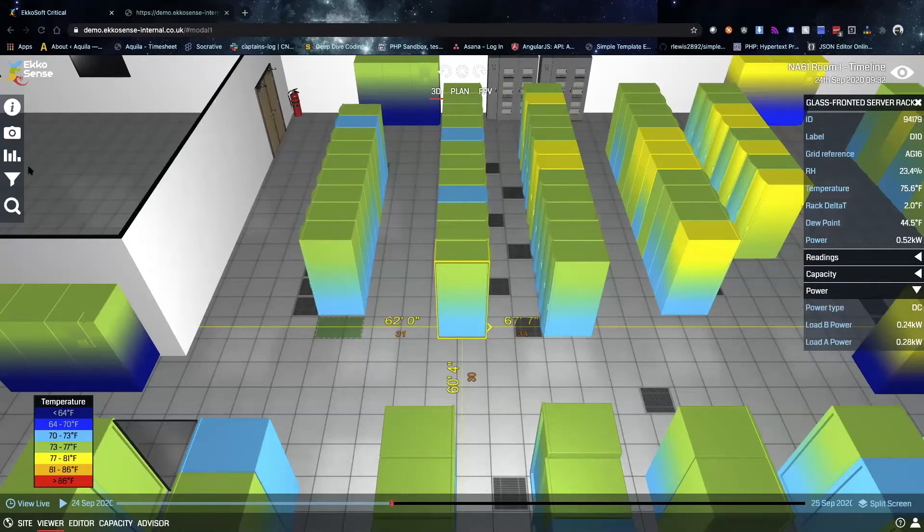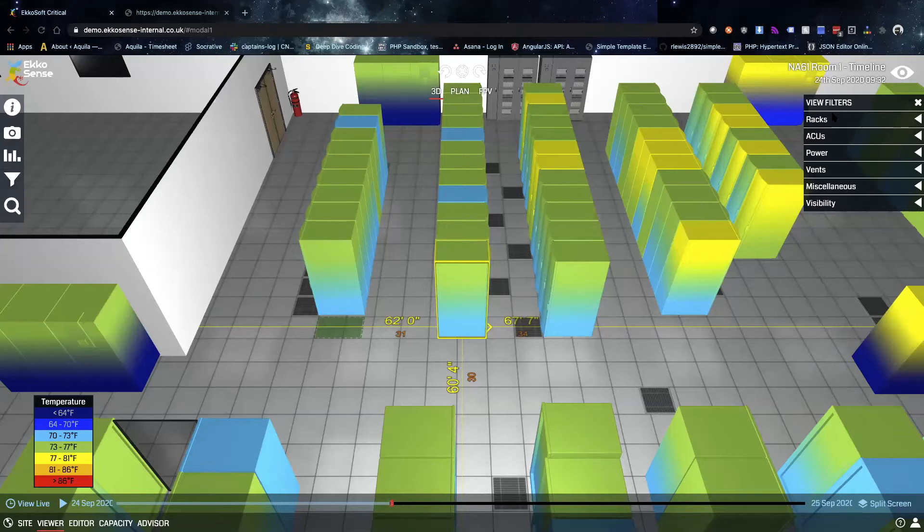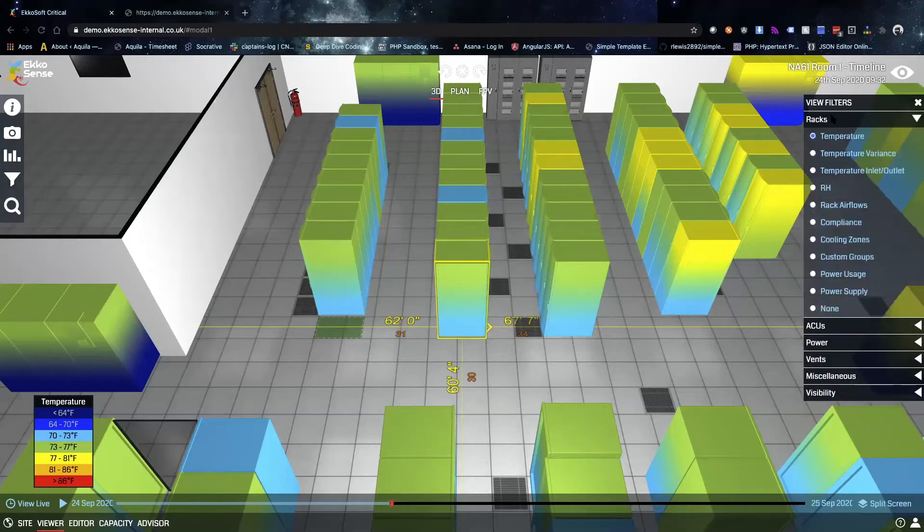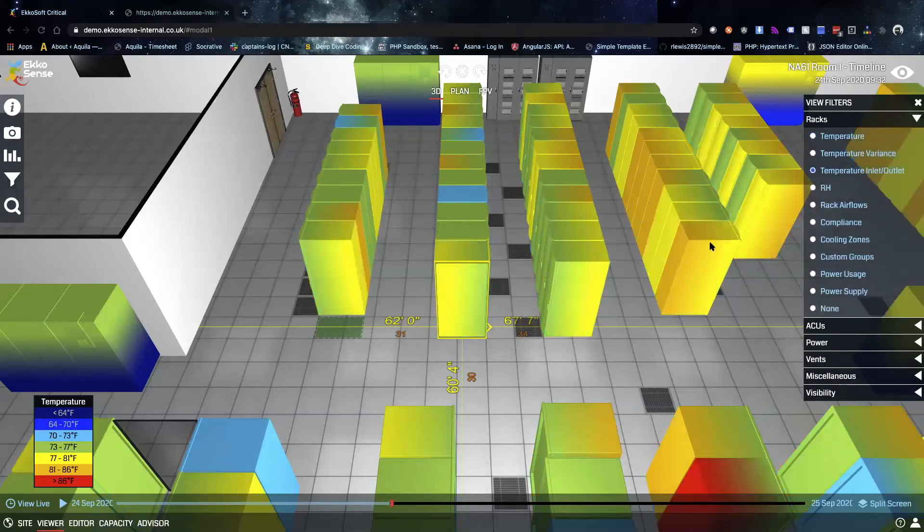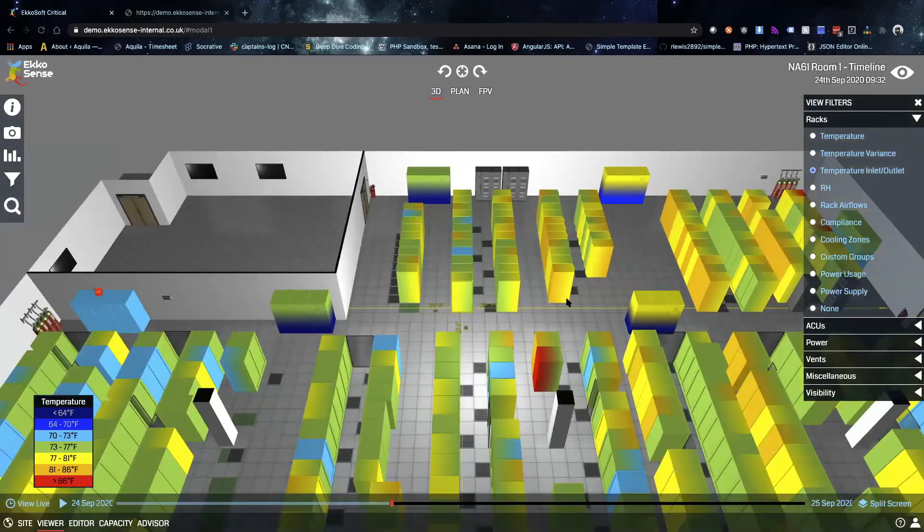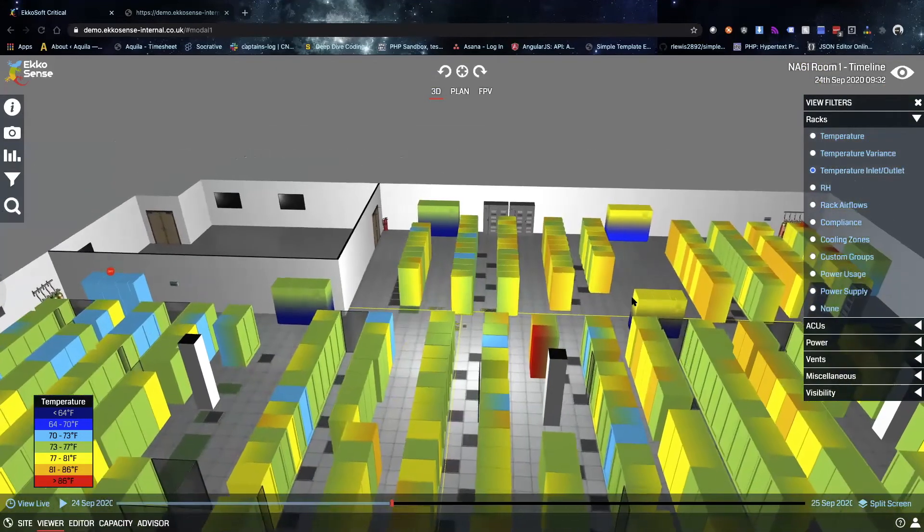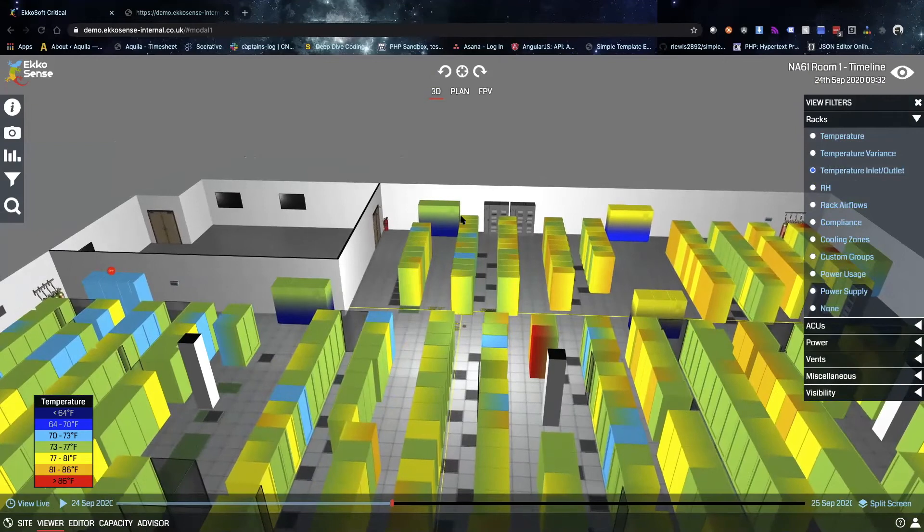We can actually visualize this data in several different ways. For example, we can turn on a couple filters and look at the inlet versus outlet temperature for the racks in the room.